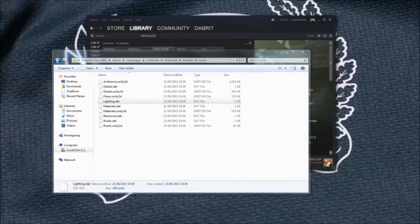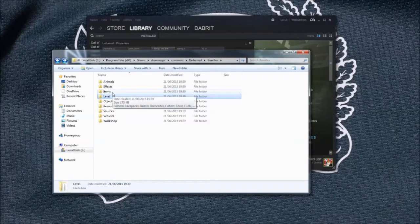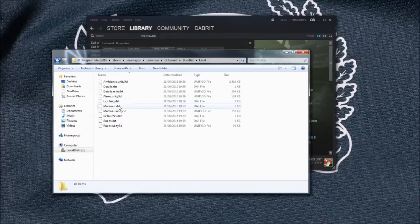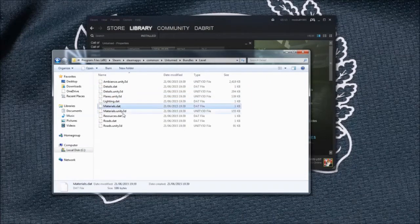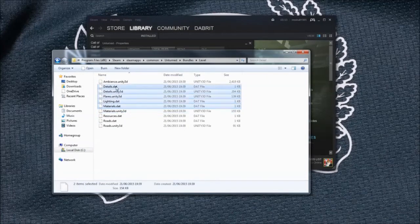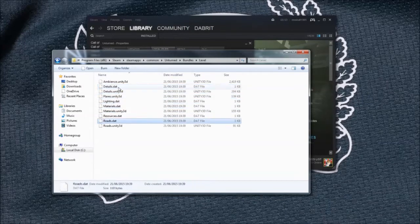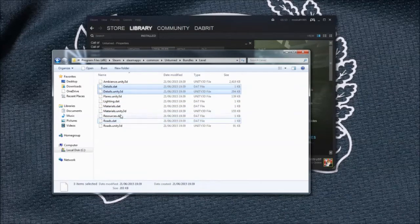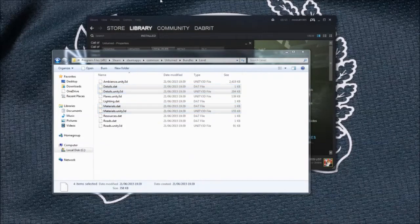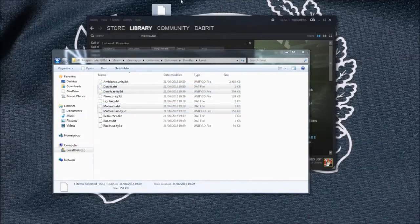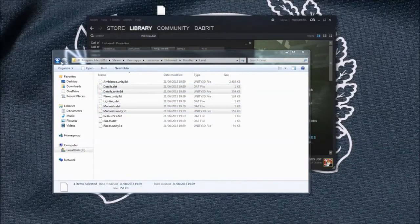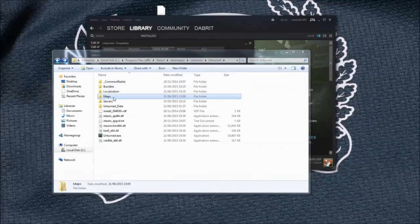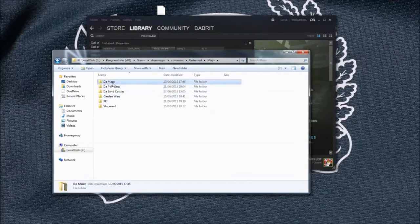Then go to materials and details. So you need the details and materials, so just copy that and paste that on your desktop like so. Next you need to go to your maps folder.